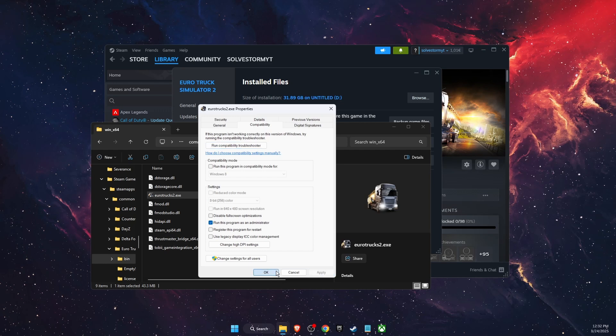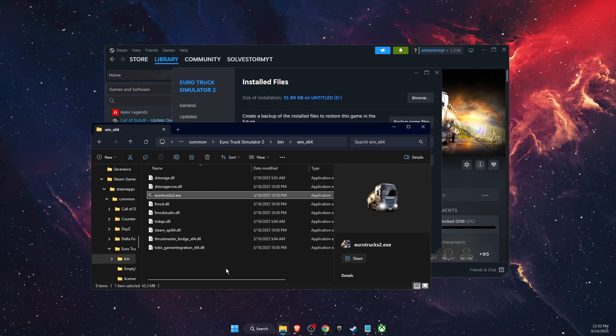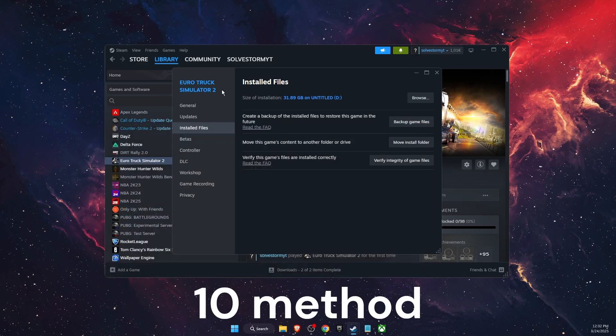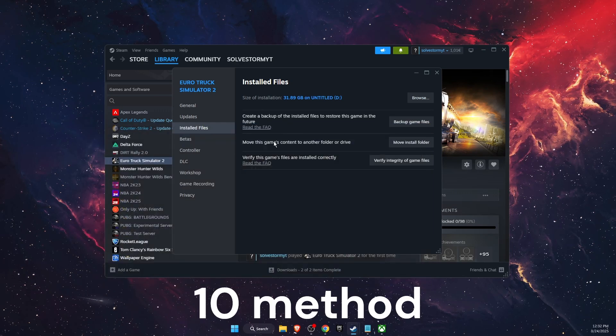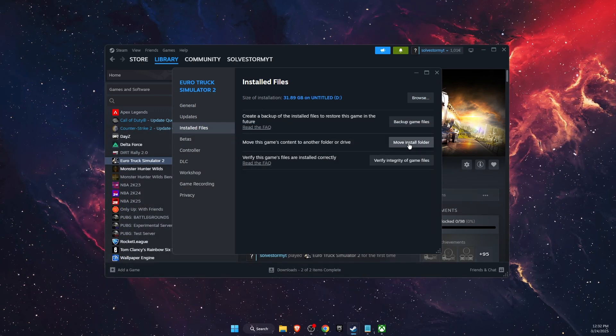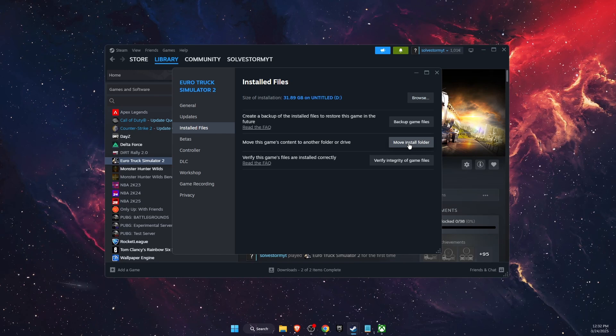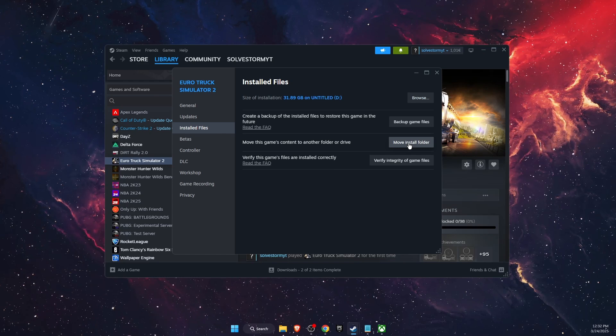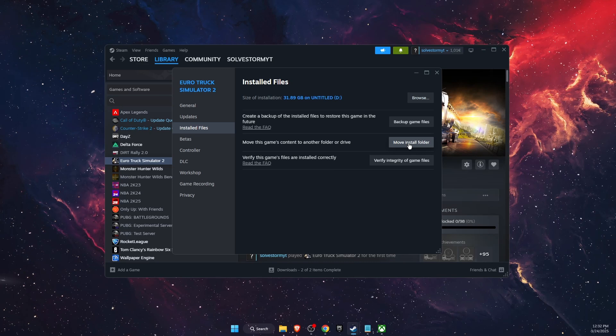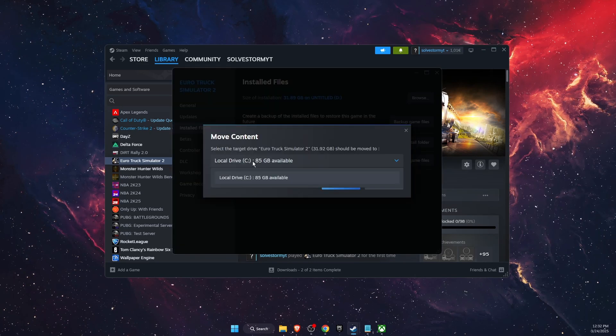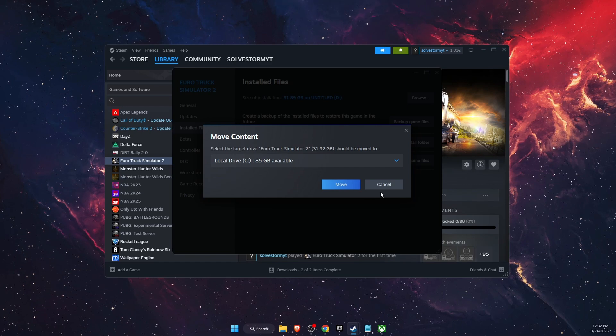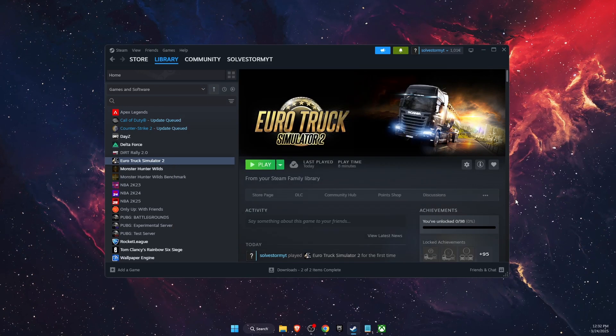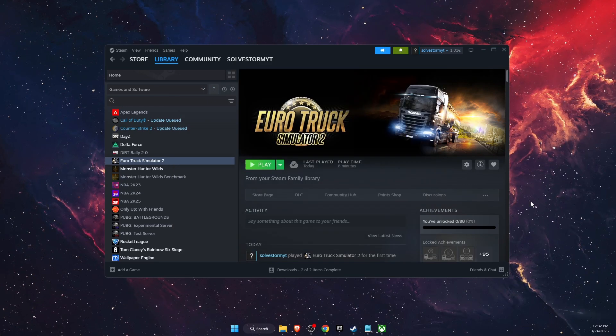Now the last thing you can try is go to Installed Files and move the game. For example, if you are now on HDD drive with this game, you want to move it to SSD. Just go ahead and move it to a different location and that will also fix your problem. If this video was helpful, make sure to subscribe and I will see you next time.